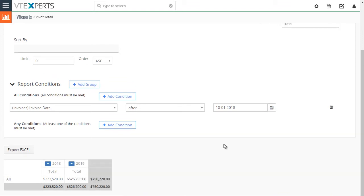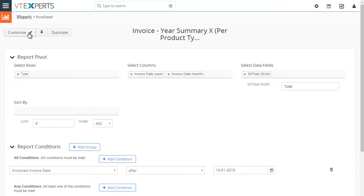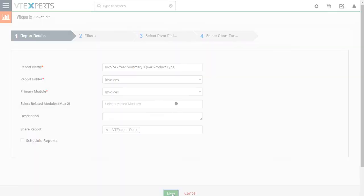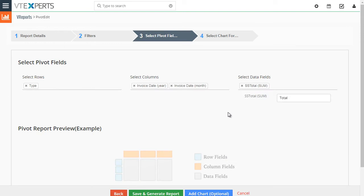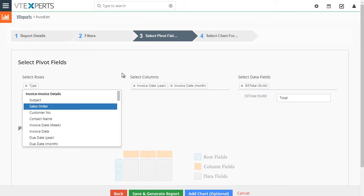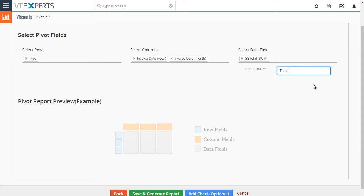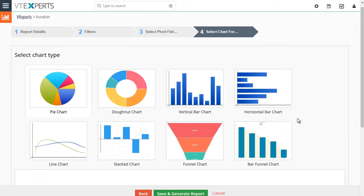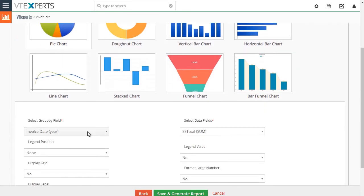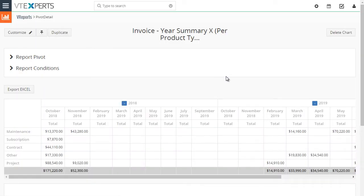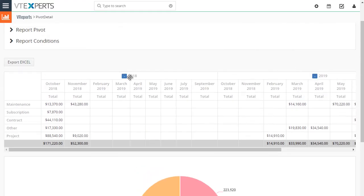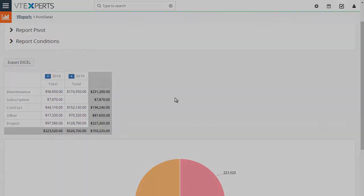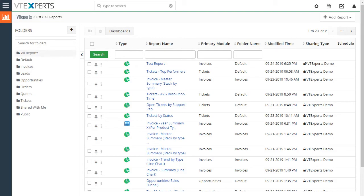A nice feature is that you can collapse and expand on either side, making it very convenient to manipulate the report. In the customize view, you have your filters as usual, and you can select rows, columns, and data fields, renaming labels as they appear on the chart. You can also add a chart to the pivot report, which takes you to the fourth step where you go through the same chart configuration steps — the chart will then show up at the bottom in addition to the matrix report.